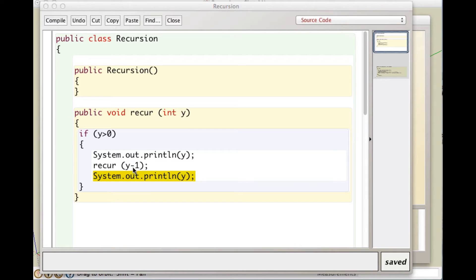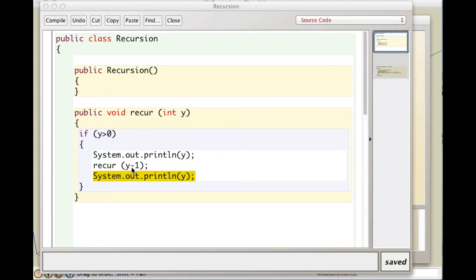If we did y plus 1 here, we'd be moving, assuming that we started with a positive integer as a parameter, we'd be moving away from our stopping condition, and this thing would just go and go until the stack was overflowed and the computer crashed, or the program crashed.